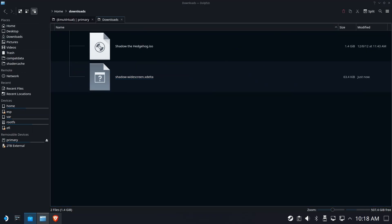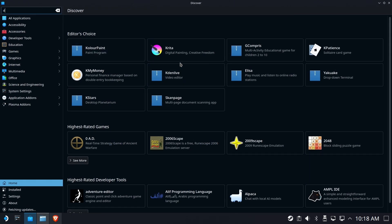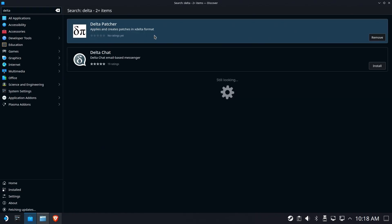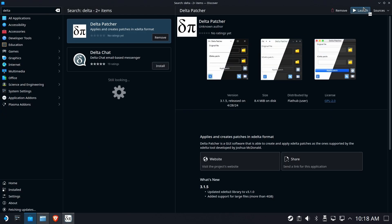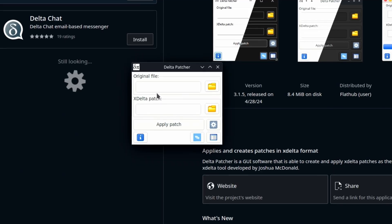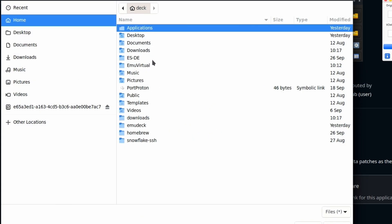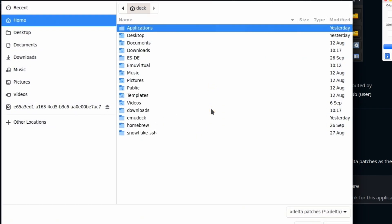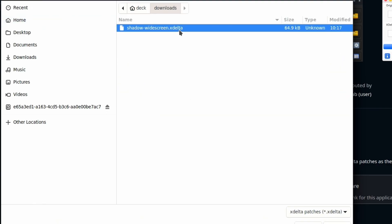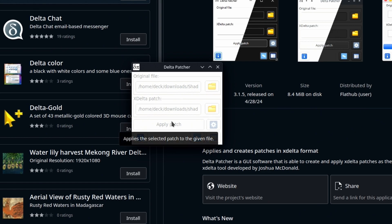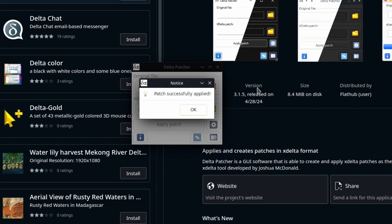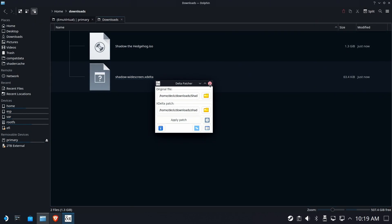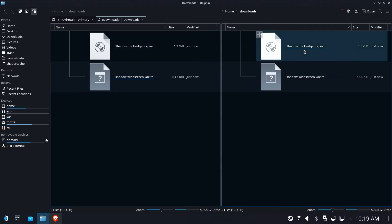Open the Discover Store and search for Delta. You should see Delta Patcher show up — install it and launch it. It really couldn't be more simple. Select the file to be patched; in this case, we'll select the NTSC USA ISO version of the game. Next, choose the XDelta patch we downloaded earlier. Hit the button and wait. Sometimes this is super quick, sometimes it can take a while. If all worked out, you'll get a success message like this one. That's it — now drop the file into your emulation ROMs GameCube folder.